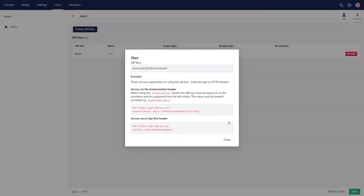The popup that shows right after creating it will tell you of the two ways you can use this key to connect to your Umbraco site. And that is via the authorization header, or an API key header.